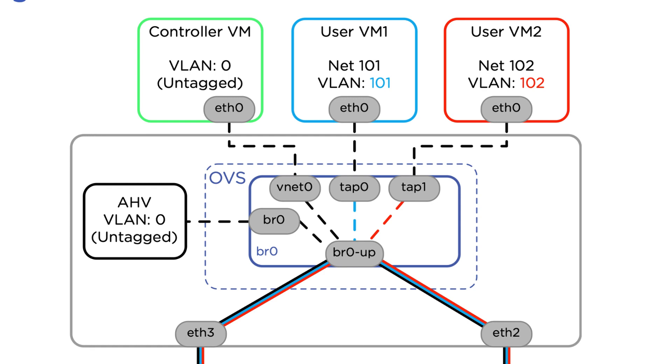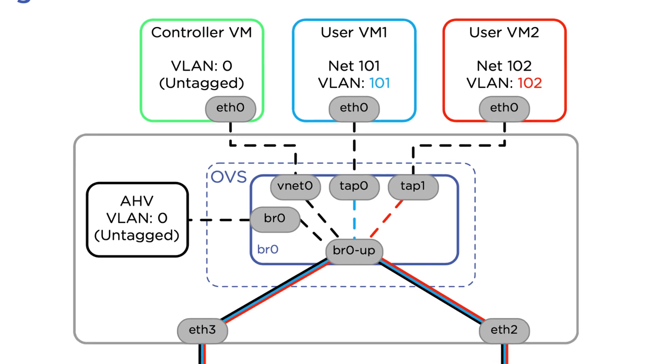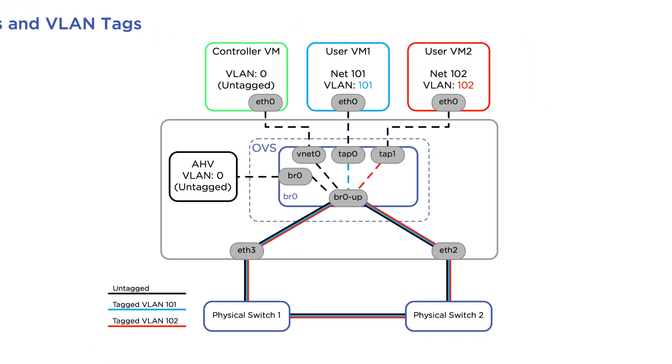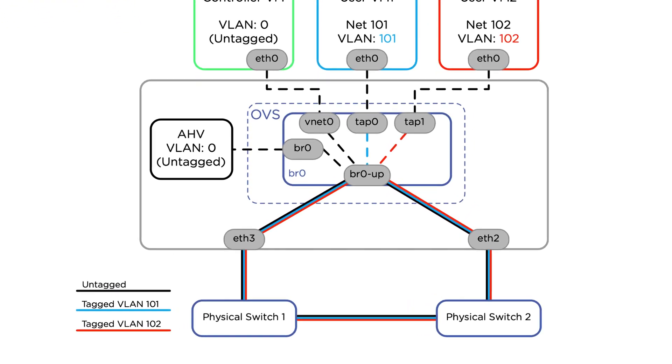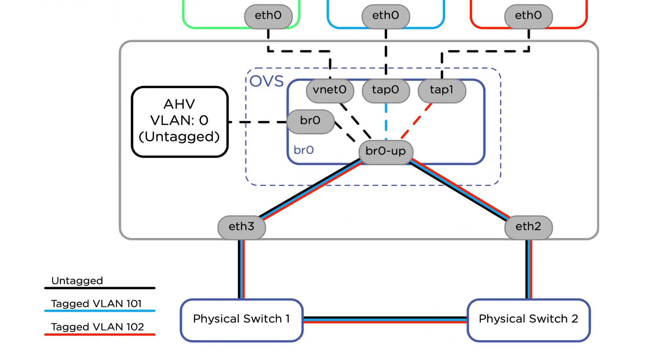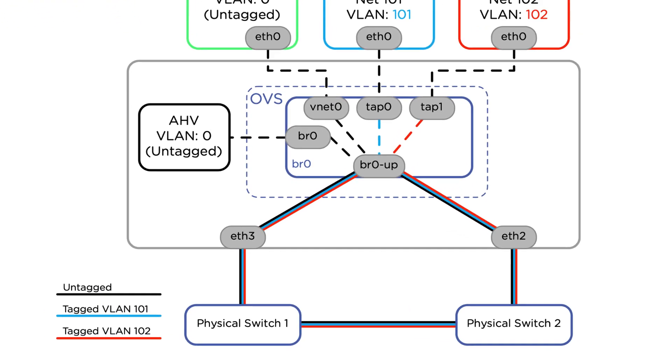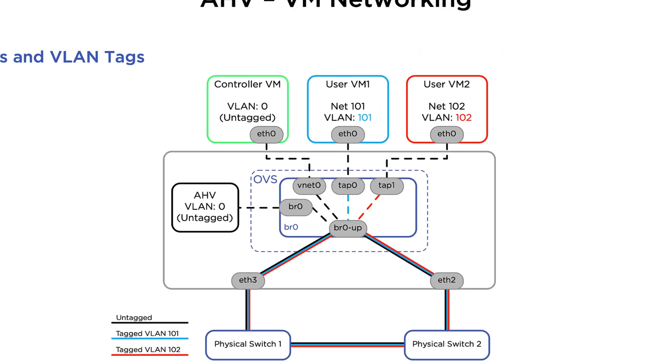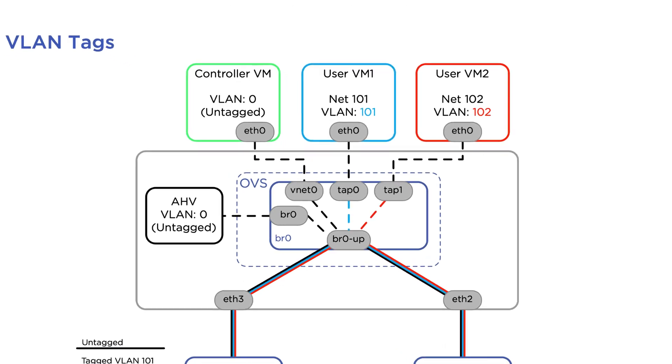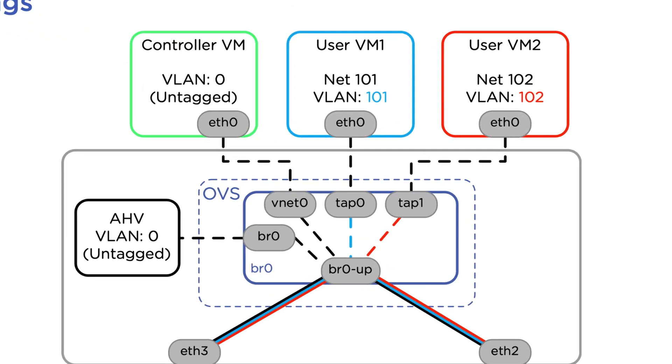And the reverse process happens for traffic coming in from the network. So coming in on VLAN 101, that packet has a tag all the way up to bridge BR0, and the VLAN tag is removed before being sent to the right VM.